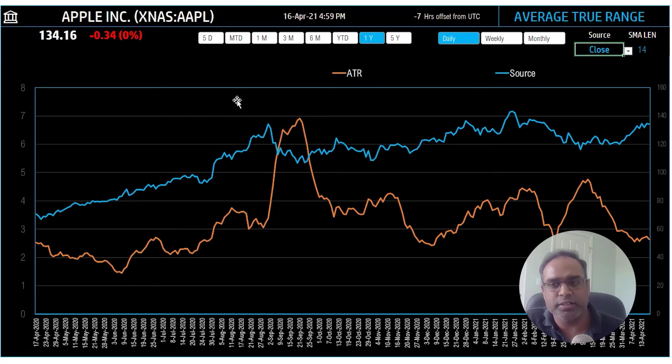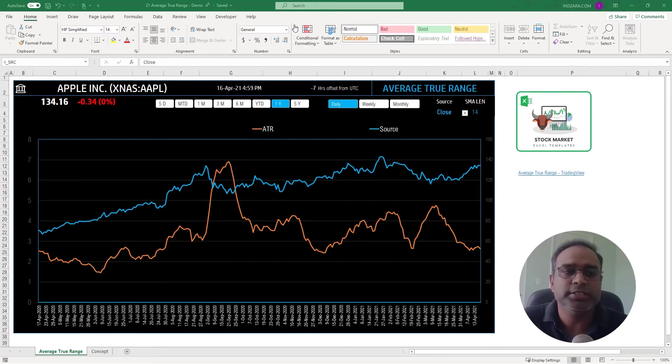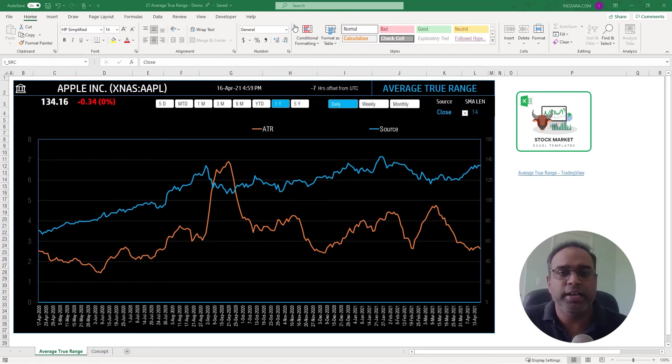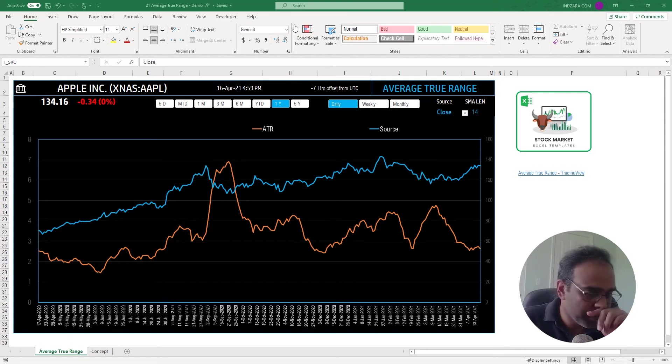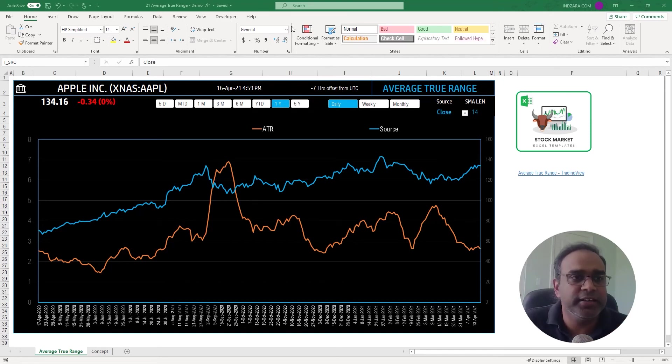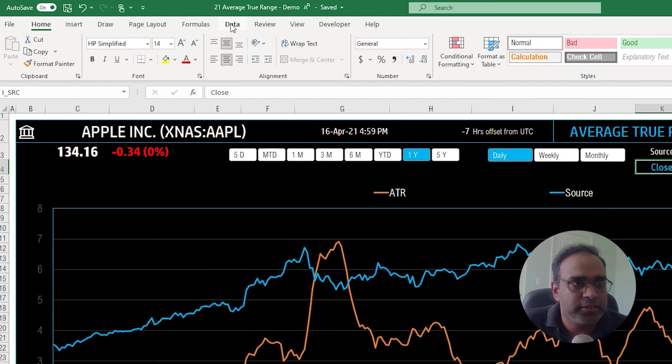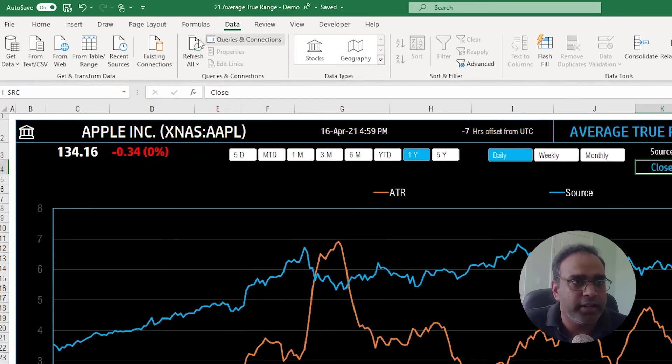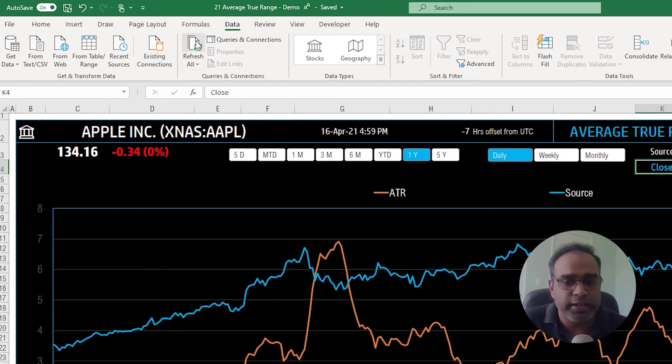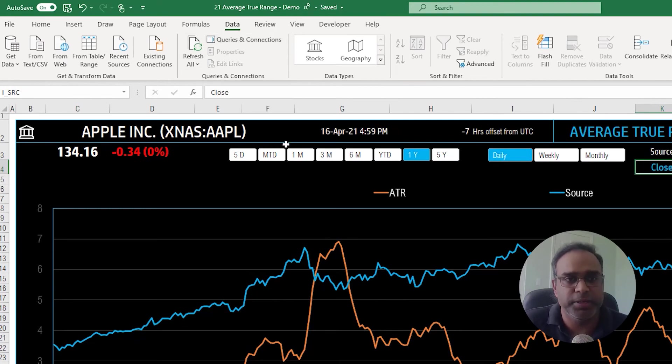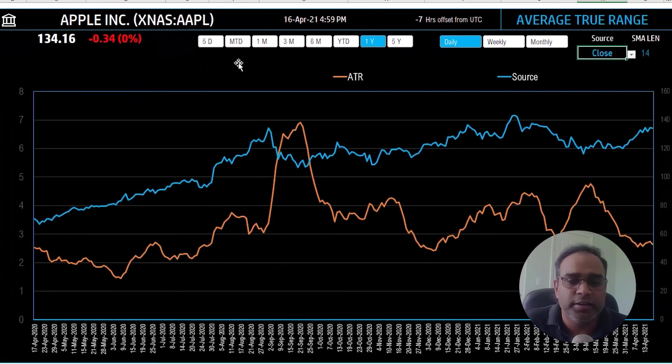Instead of 14 you can type in something else. So once you have actually calculated the price and everything is displayed, and let's say in a few seconds or a few minutes you want to refresh the data again, you just go to Data and click on Refresh All. Now Excel will go and pull the data from the market and then display again.